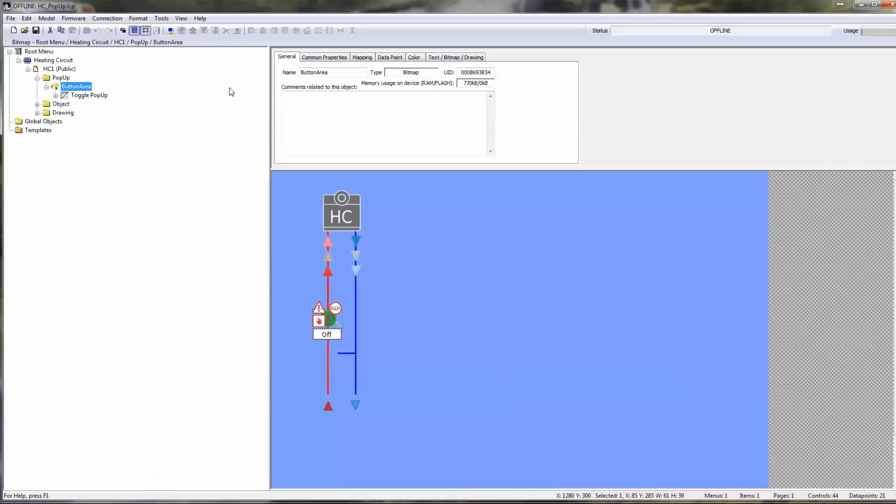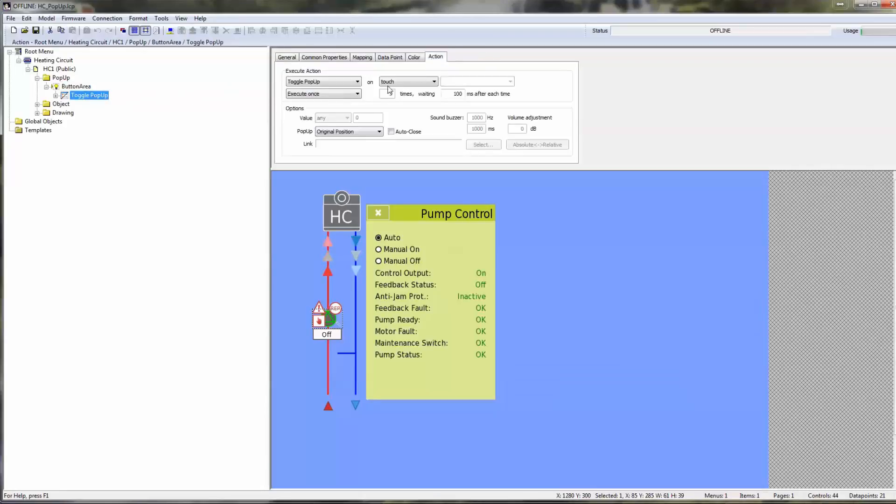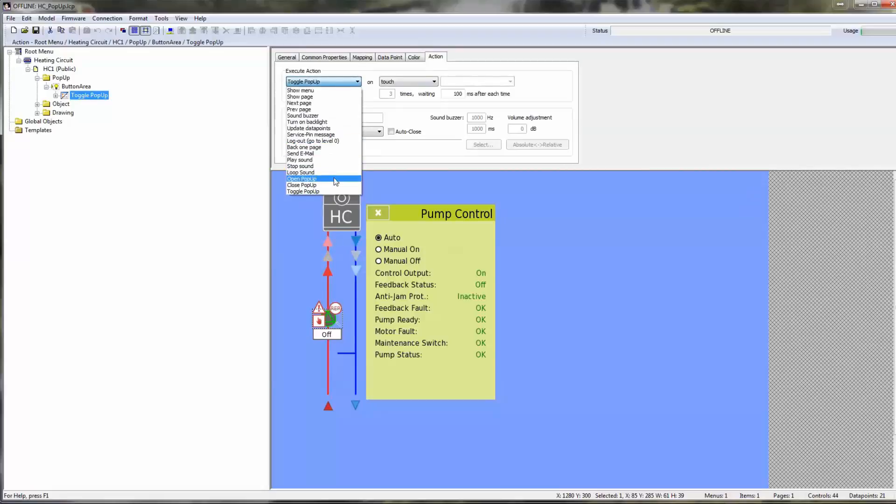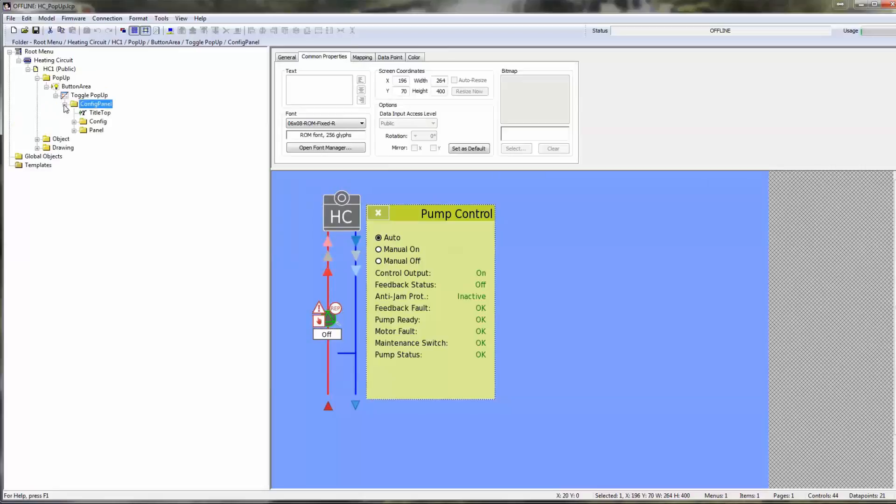A new action type was added to build popup windows. This type is available in three variations: open popup, close popup, and toggle popup. This will show or hide the contents of all folders attached to the action.